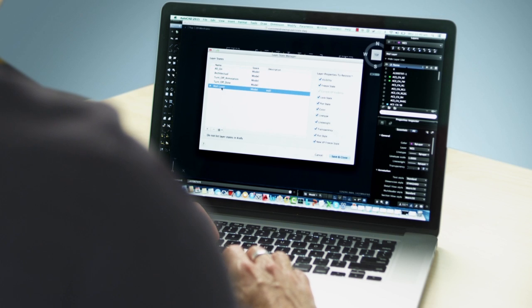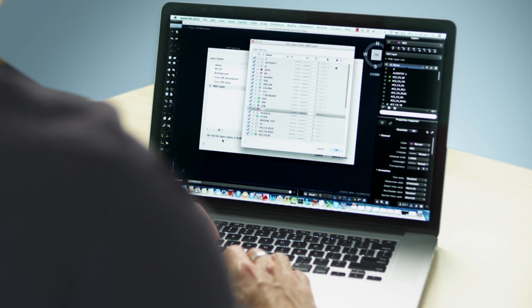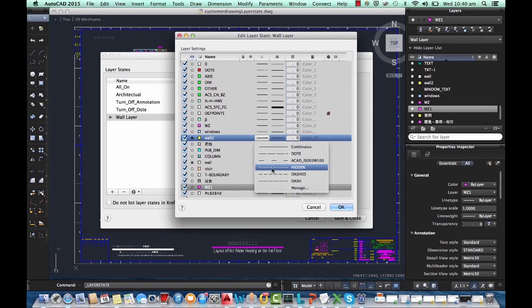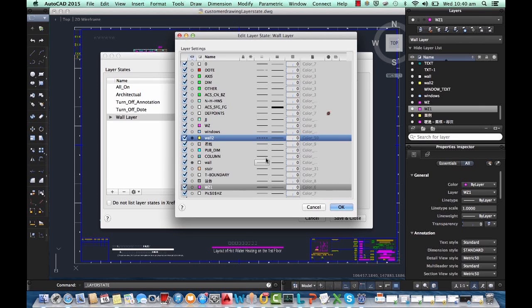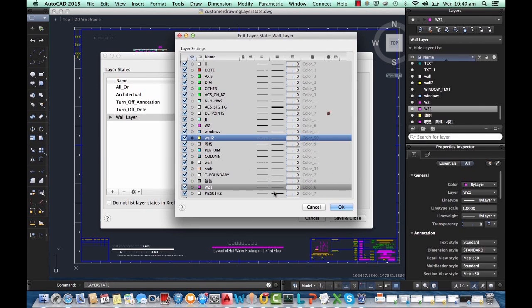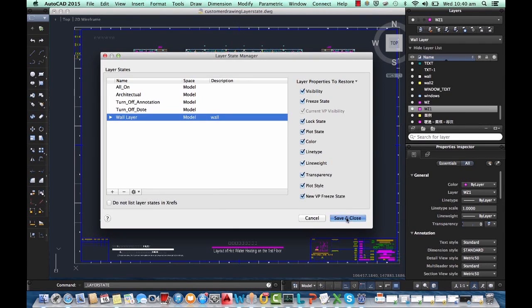Layer states are also finally here so that you can easily and quickly save views to share with others, and for the first time you'll be able to see layer states that were saved by colleagues working on Windows.